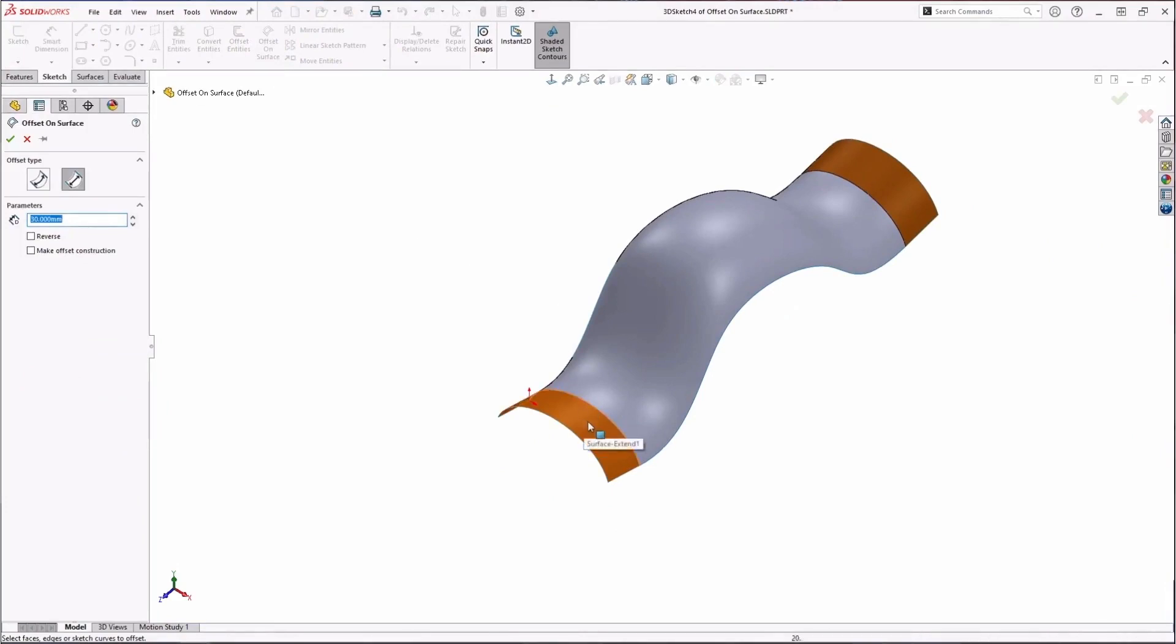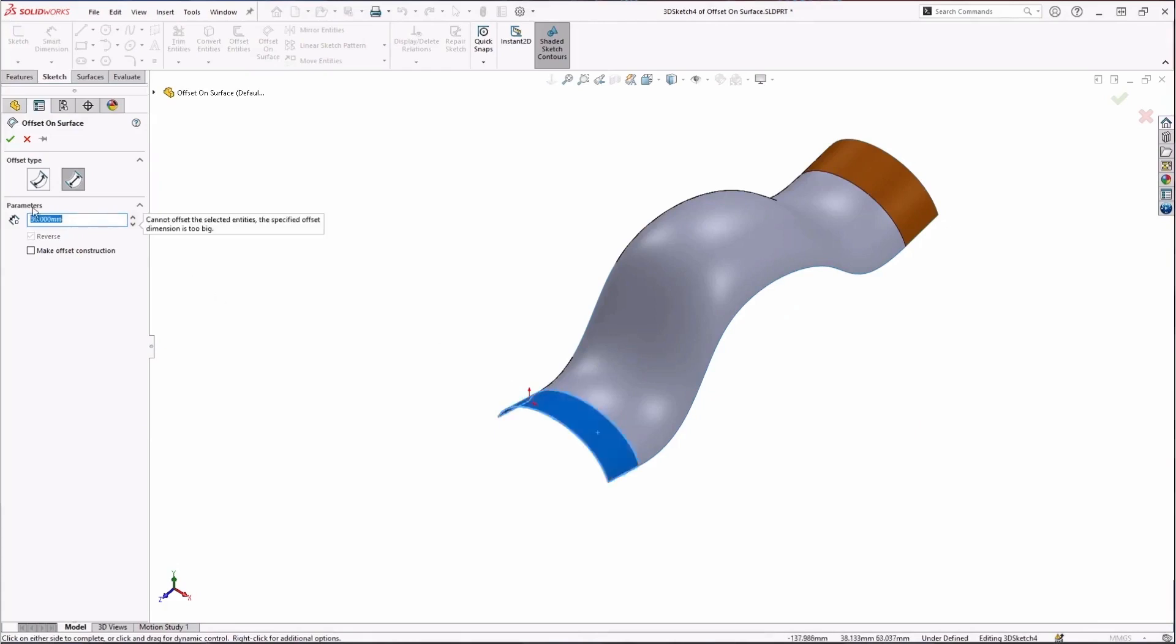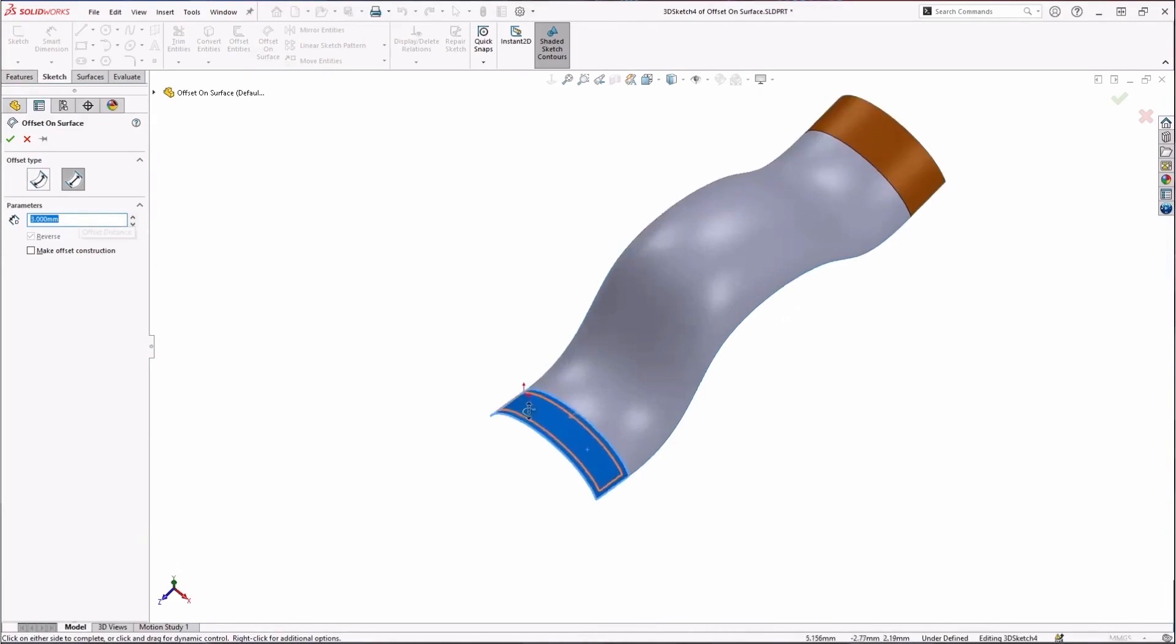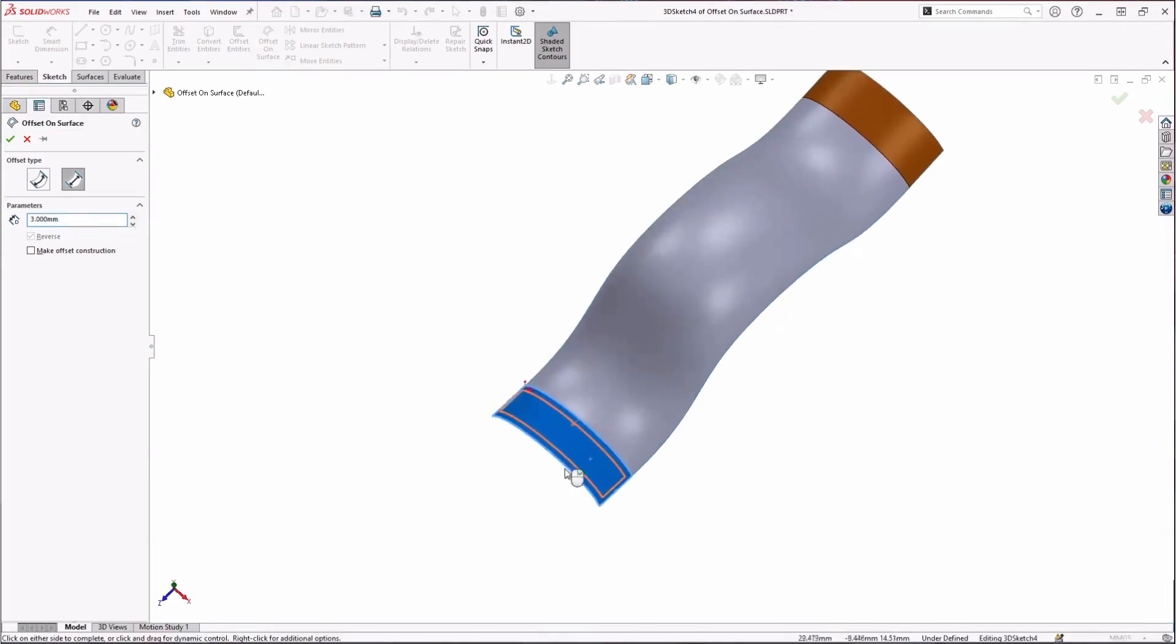So I'll go ahead and click on that. Now here, like I said, you can select edges, you can select faces. Let's select this orange face right here. That's a little bit too big, let's change that to three millimeters for example. And you can see that it's offsetting that kind of all around our surface.